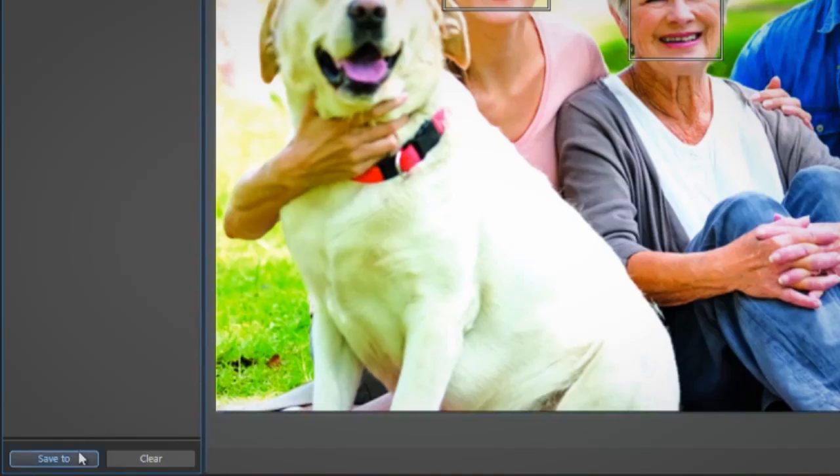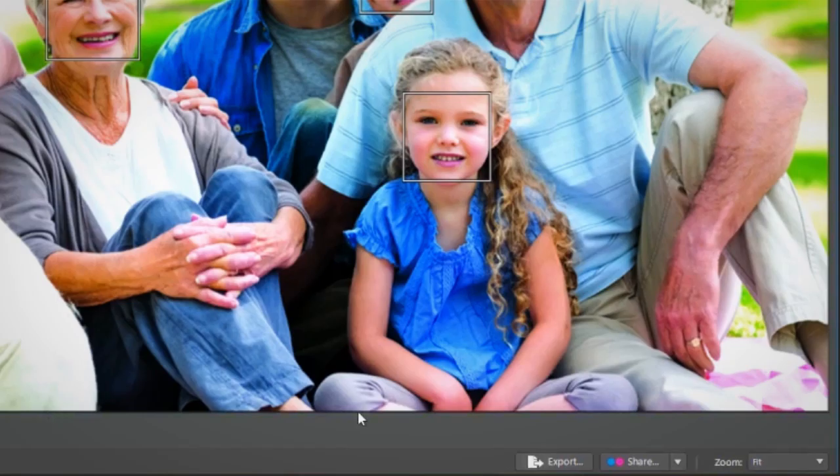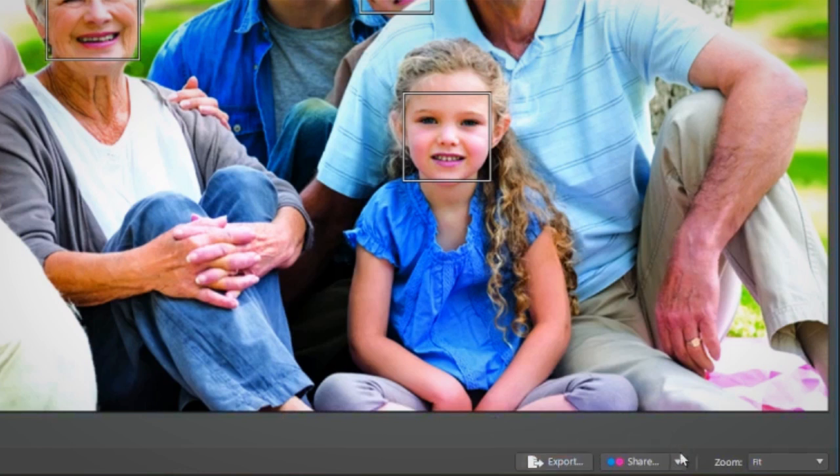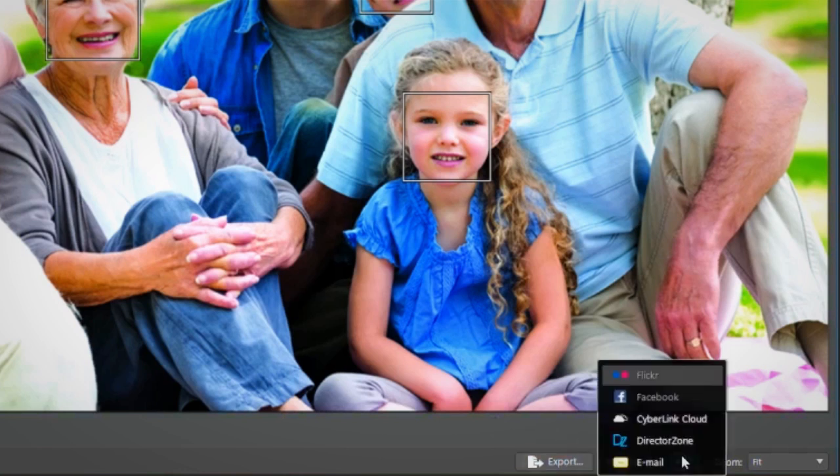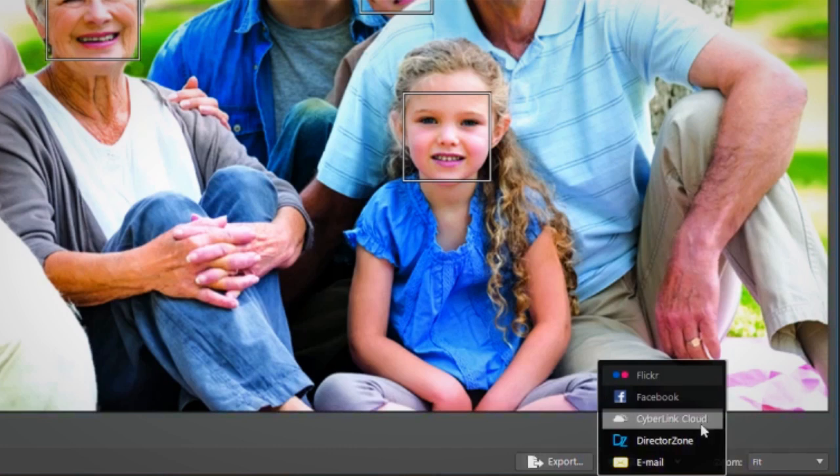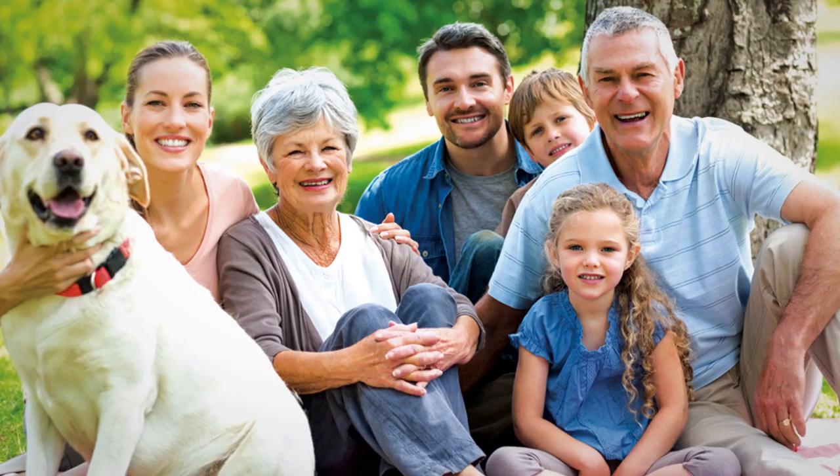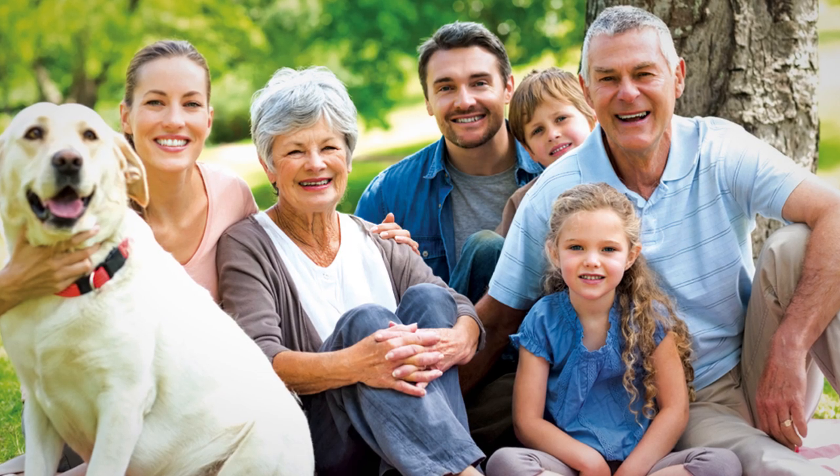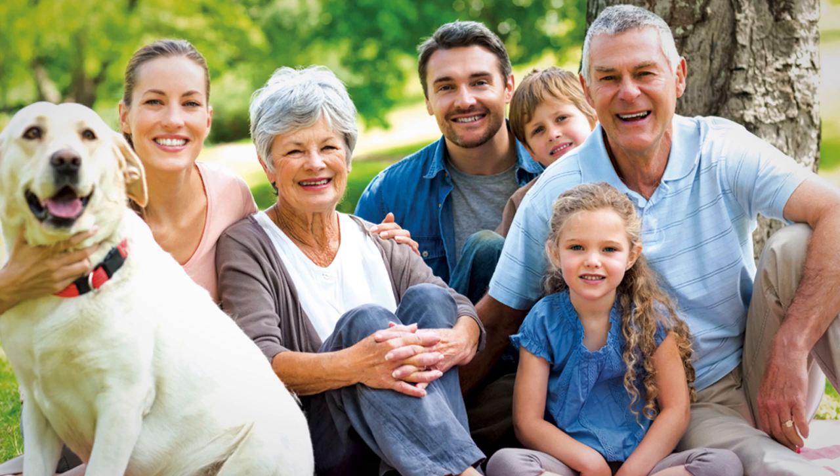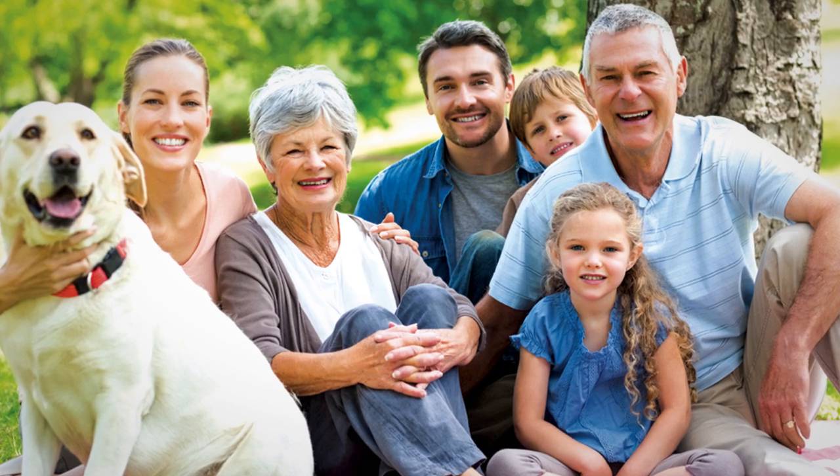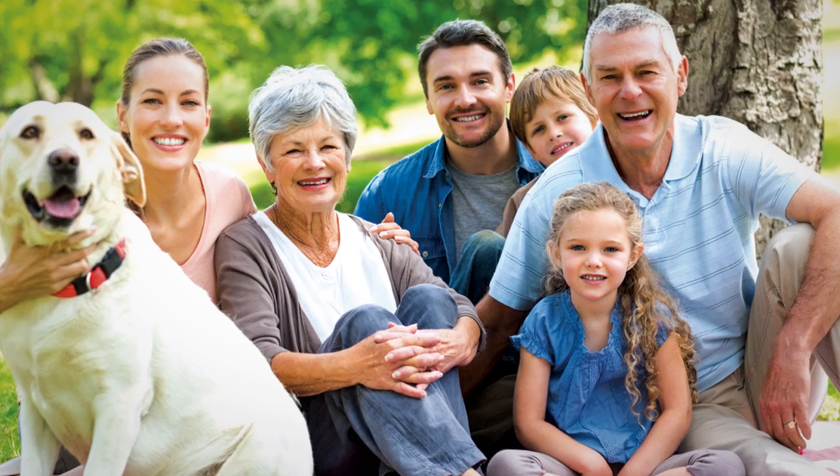Once you're done, save, export, or share your finished photo. It's that simple to get perfect group shots with Photo Director 6.